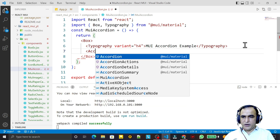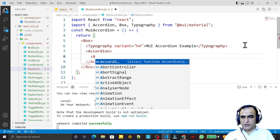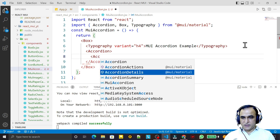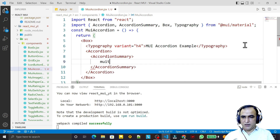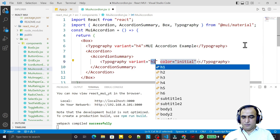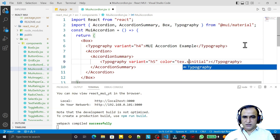I use the Accordion component, and inside it I use AccordionSummary and AccordionDetails. Inside the summary I use a Typography component, passing h5 and setting the color to text.secondary.